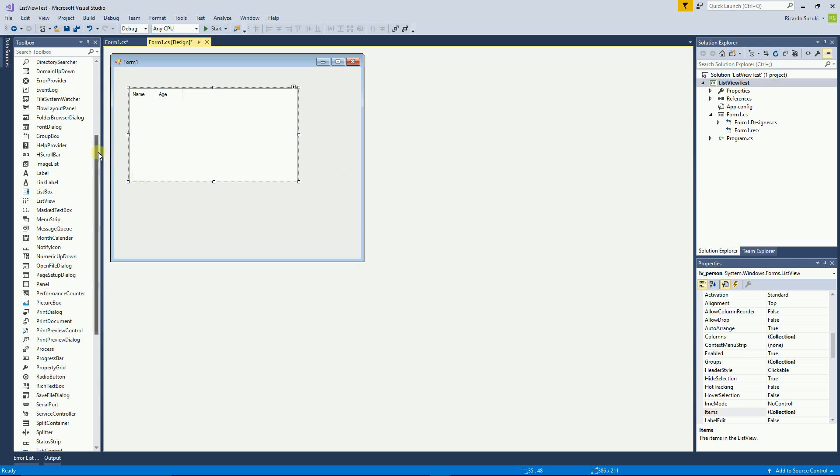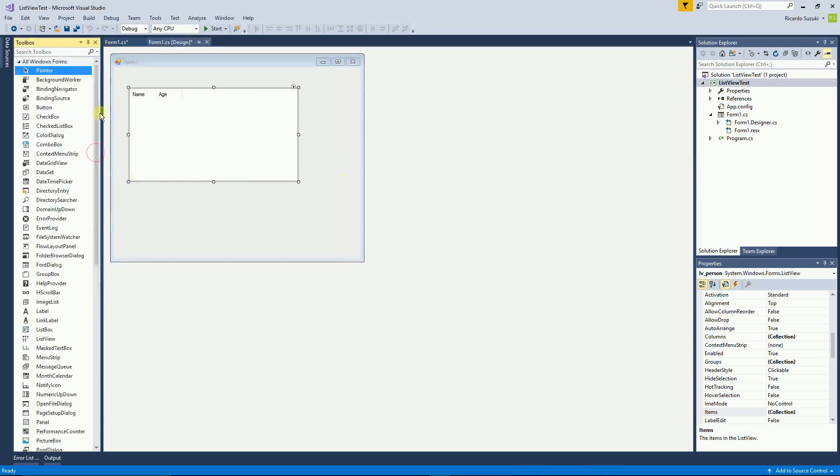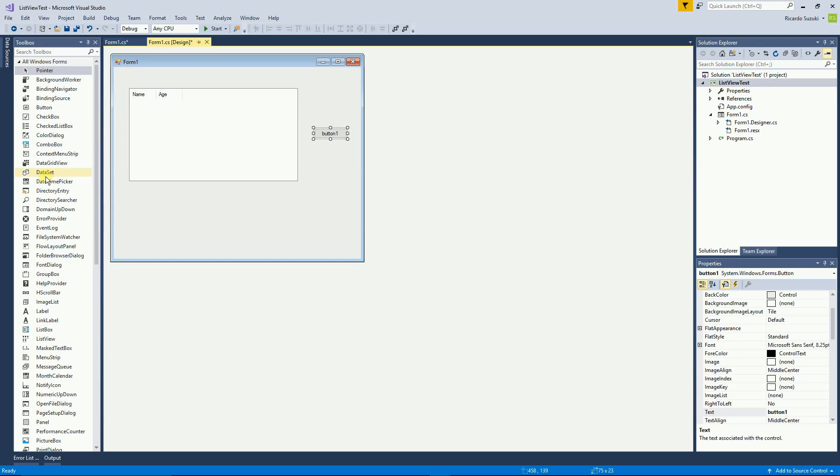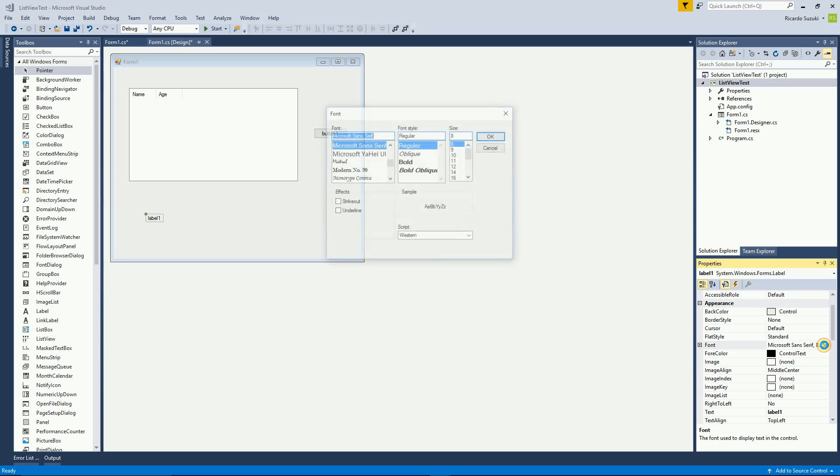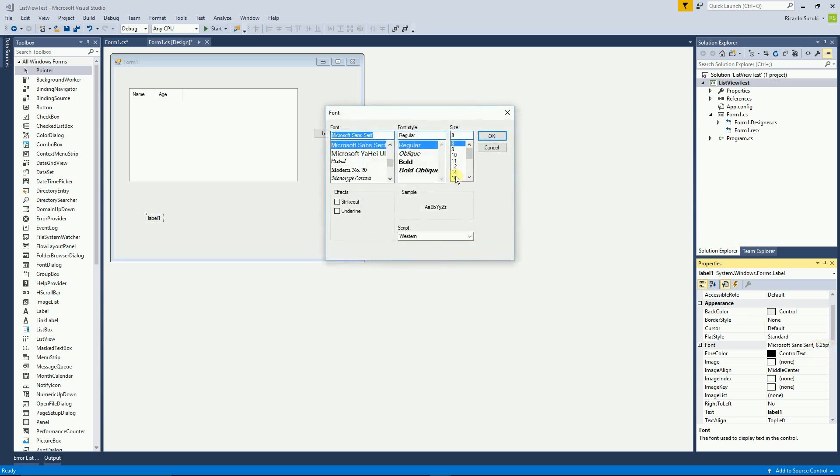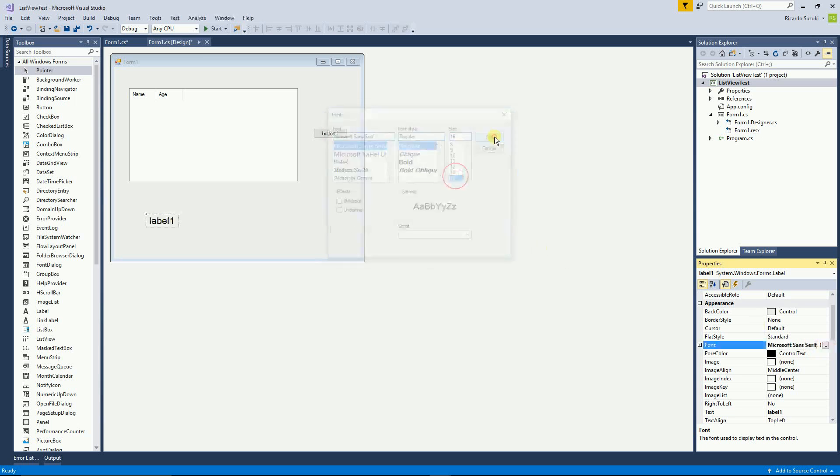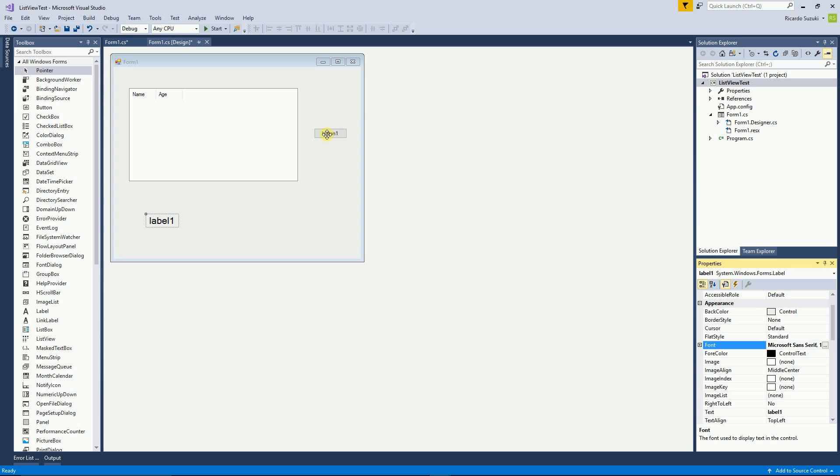So now I want to create a button here. And then I'm going to put a label. And all I want is to populate this list view. Click on the button. And then whatever the person is selected. I want to put it right here on the label.